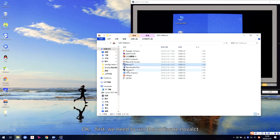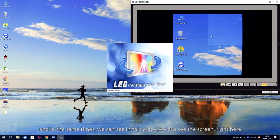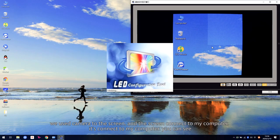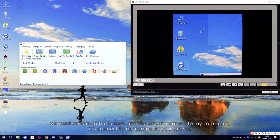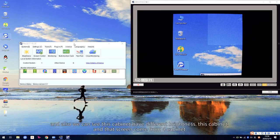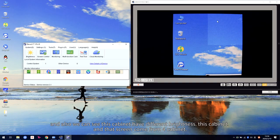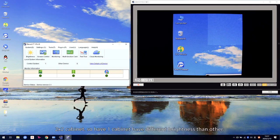First, we need to run the software NOVA-SAT. We can see the screen right here — we use the camera pointed at the screen, and the screen is connected to my computer. We can also see this cabinet has different brightness. That screen is made from four cabinets, two by two, and one cabinet has different brightness than the others.